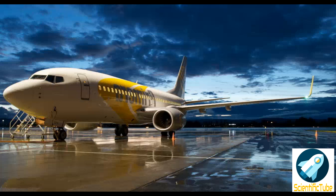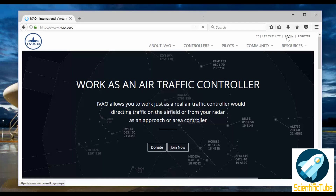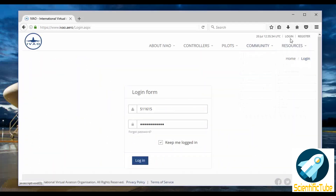First of all you need to go to www.ivao.aero. After going there you need to login. Once you click the login button you need to fill in your VID and your IVAO website password. There are two passwords - one is the IVAO password and another is the website password - so you need to put in the website password.